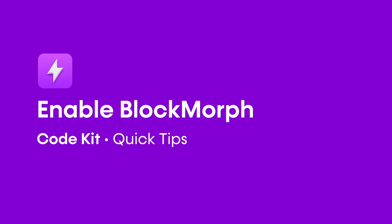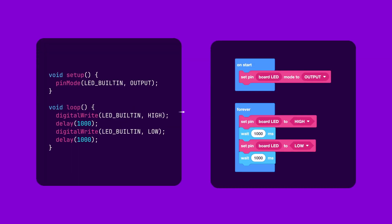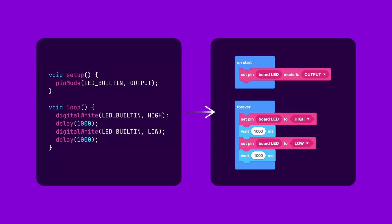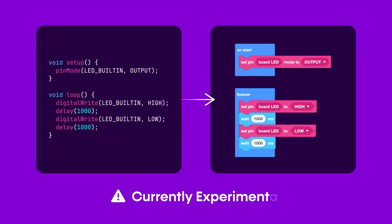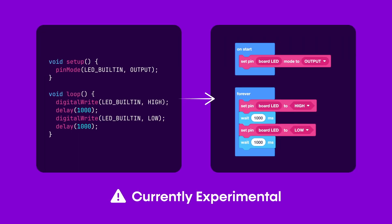In this video, I'm going to be showing you how to activate Blockmorph, our new text-to-blocks feature in CodeKit. Note that Blockmorph is currently an experimental feature and is only available to Pro and Classroom subscribers in our CodeKit web application.